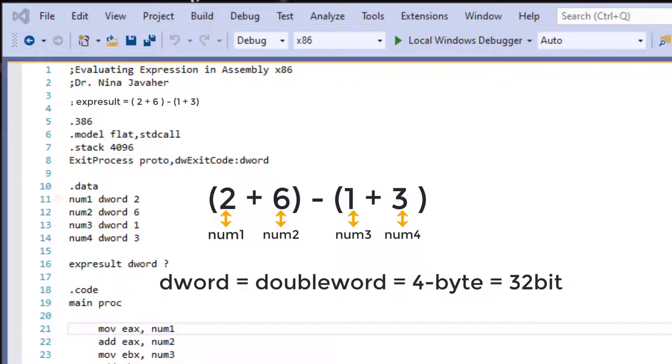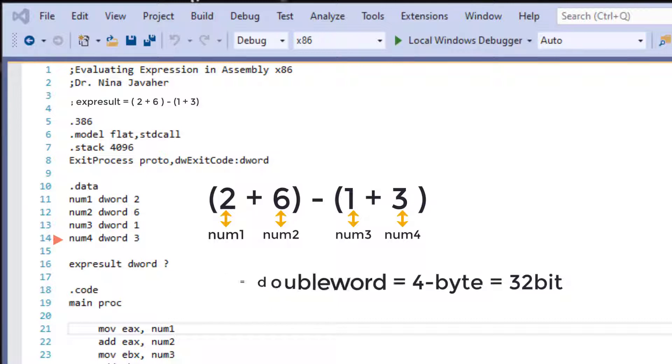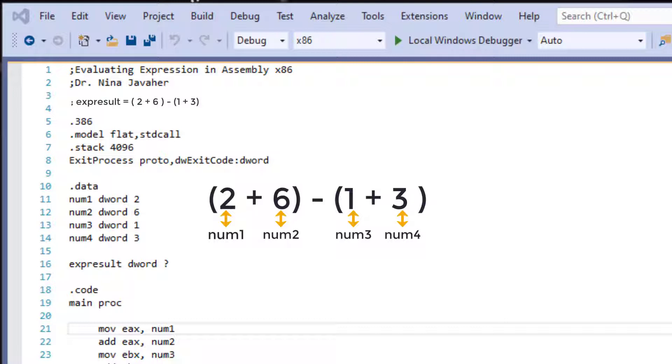So my num1 is a dWord and it's initialized with 2. num2, dWord again, initialized with 6. num3, dWord, initialized with 1. And num4 is also a dWord and it's initialized with 3. And it is stated in the expression up here. As we can see, all of these numbers match what we have initialized and declared down here.